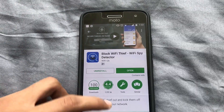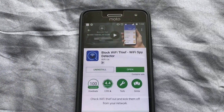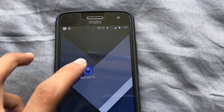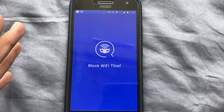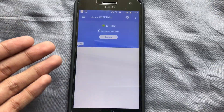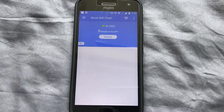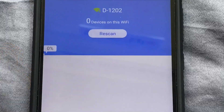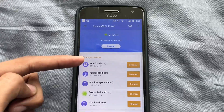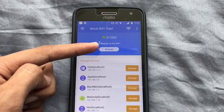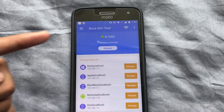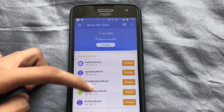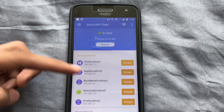Once you launch the app for the very first time, it's going to scan the Wi-Fi and tell you which devices are connecting to it. Once the scan is done, it will show you how many devices are currently connected and also name them.